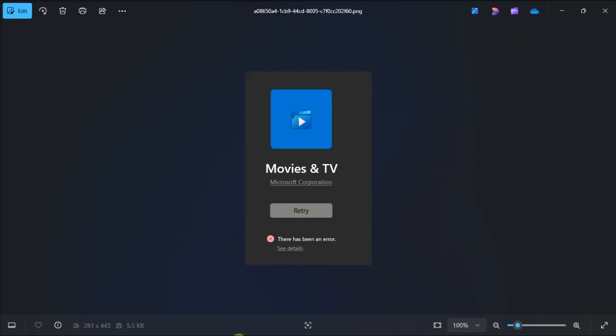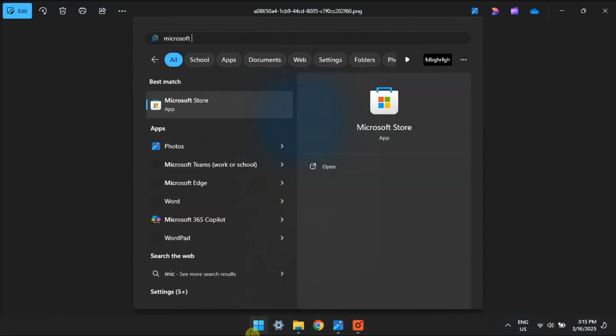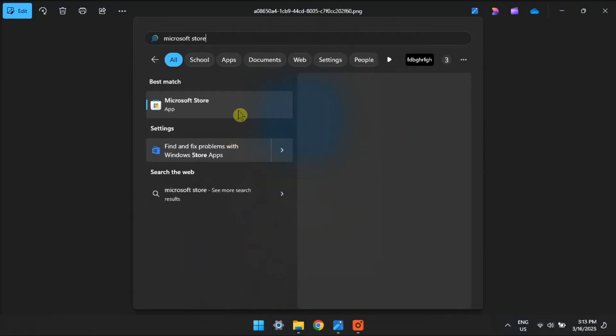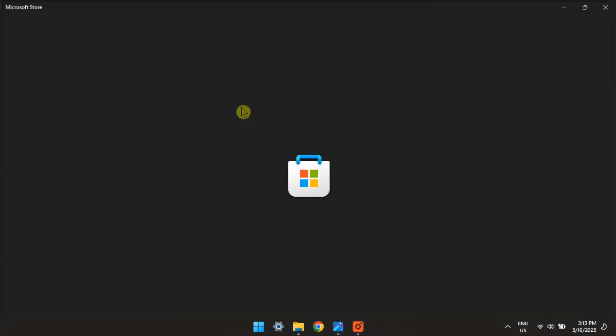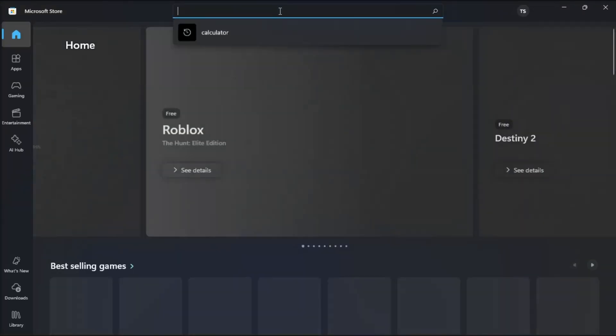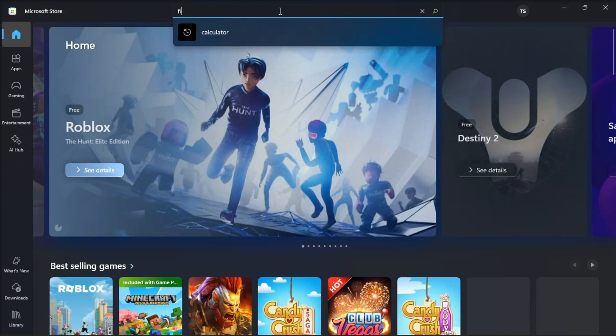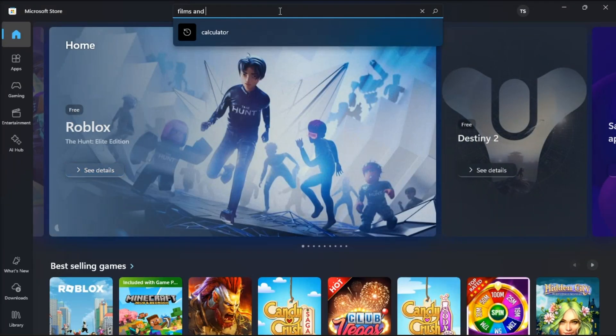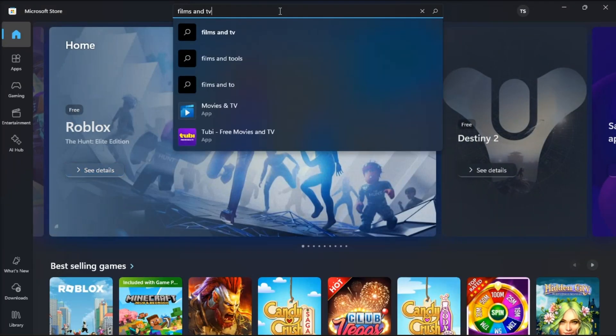Next up, check for any available updates. Do it by opening Microsoft Store, type in Films and TV, then press Enter.